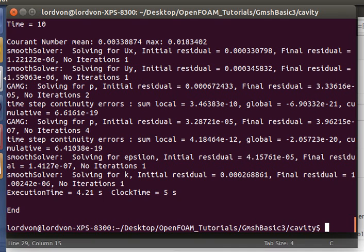That's how you do a 2D simulation from Gmesh to OpenFOAM. Thanks for watching, and happy foaming.